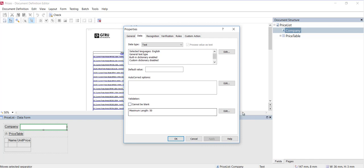So, the validation tab is where we can really lock down a field, and if the results, the OCR results don't comport with our settings here, a rule violation will be triggered. Also, note that there's a cannot be blank option here. This essentially determines whether or not a field is required.